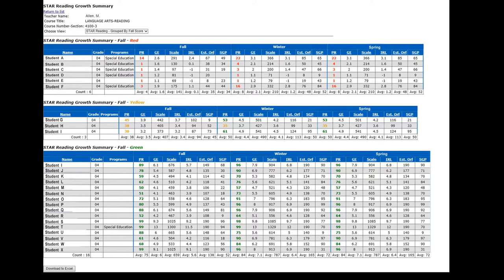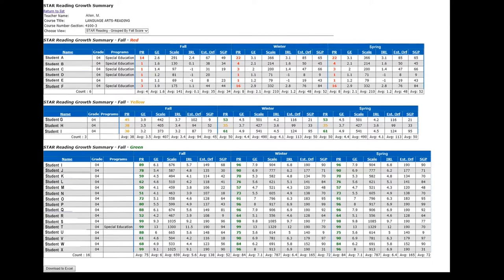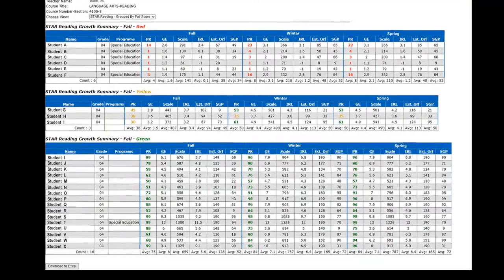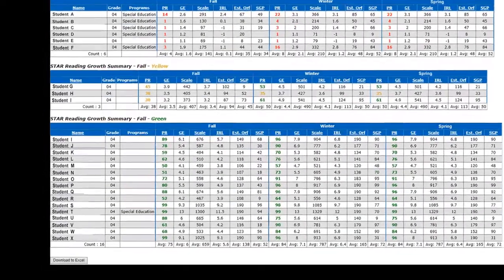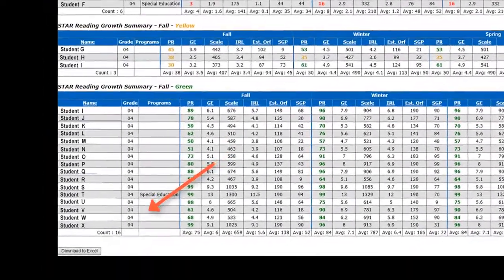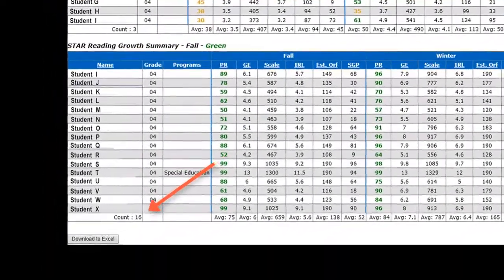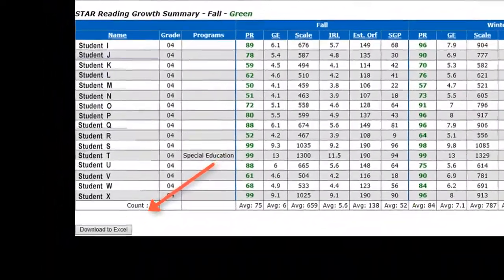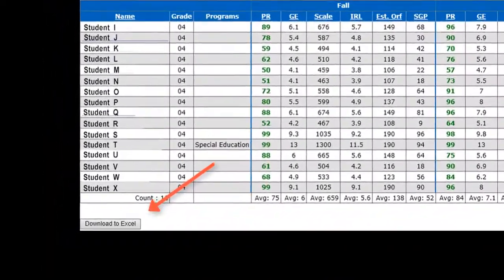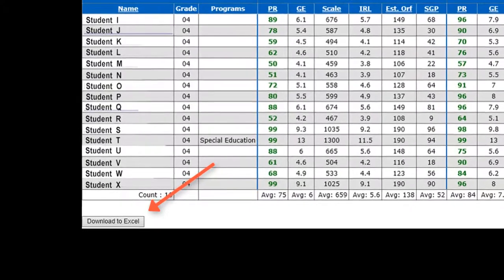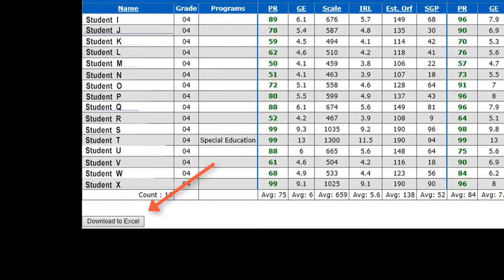The report will look like this, providing students' names along with their fall, winter, and spring STAR benchmark data for reading. To save time manually copying all the data and calculating the SGP, we're going to export the data into an Excel sheet. Scroll down to the bottom of the page on the left-hand side and look for the Download to Excel button. Go ahead and click it.